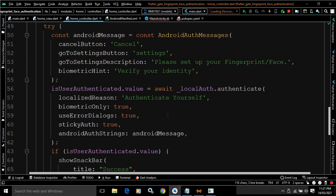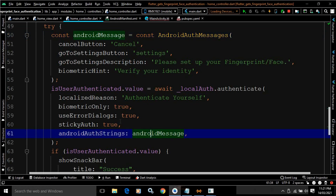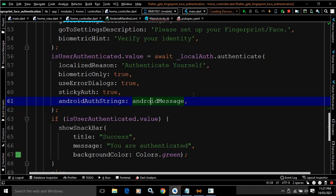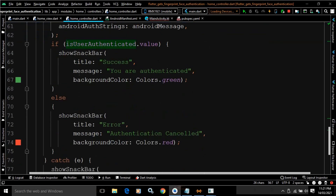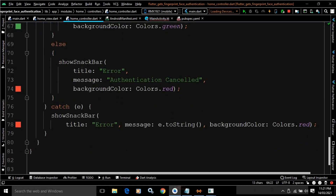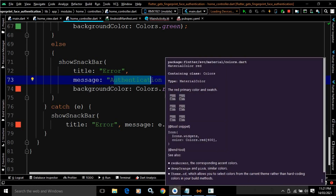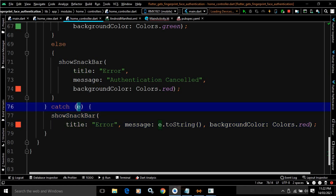The dialog that appears will have button captions that can be configured using the androidAuthStrings parameter. The entire authentication code is enclosed in a try block. If isUserAuthenticated.value is true, showSnackBar is called with title 'Success', message 'You are authenticated', and background Colors.green. If not authenticated, it shows title 'Error', message 'Authentication cancelled', with Colors.red. Any exception shows title 'Error', the exception message via e.toString(), with Colors.red.